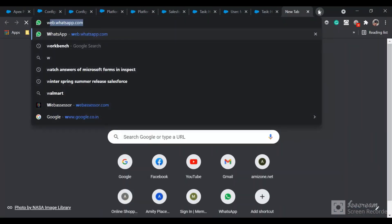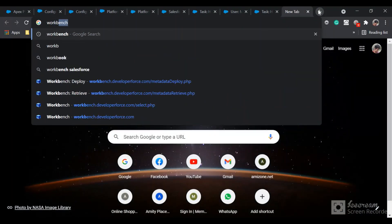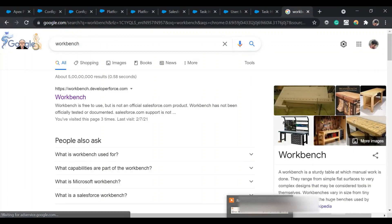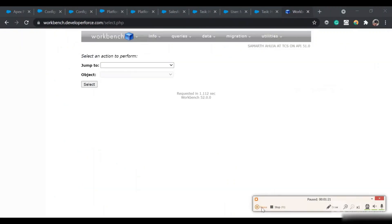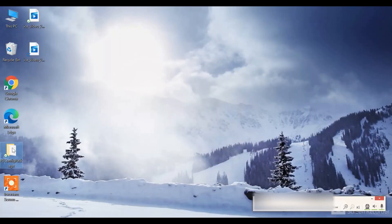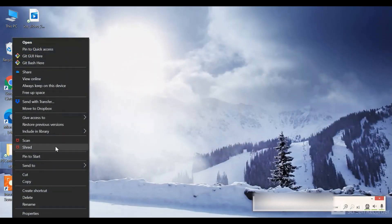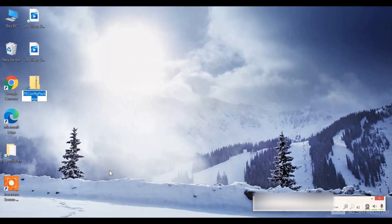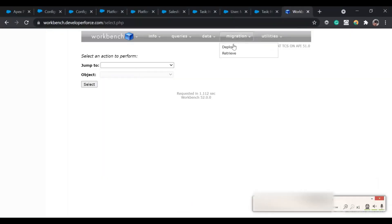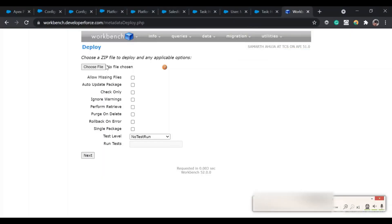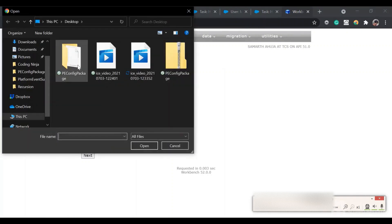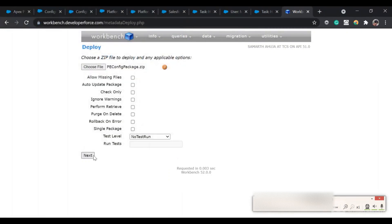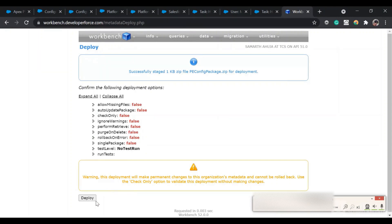Log into Workbench. Create a compressed zip file of the folder structure we set up. In Workbench, go to Migration and Deploy, choose the zip file, click Next, and then click the Deploy button. The deployment will complete successfully.